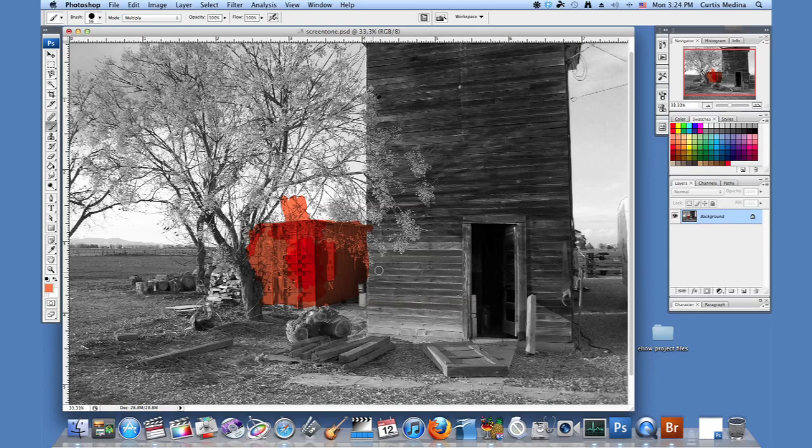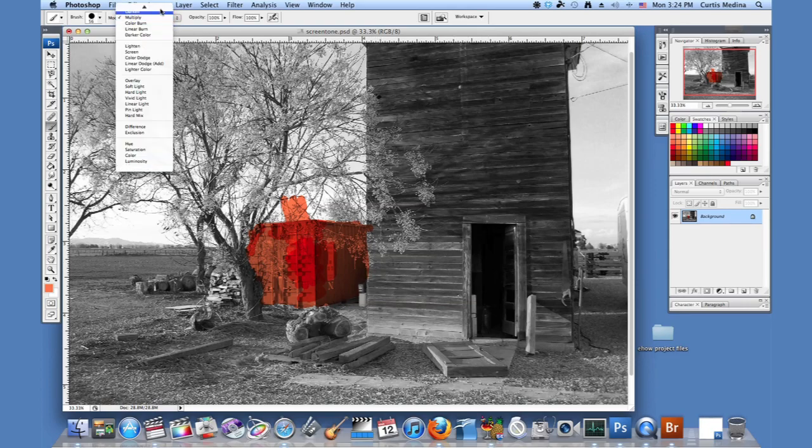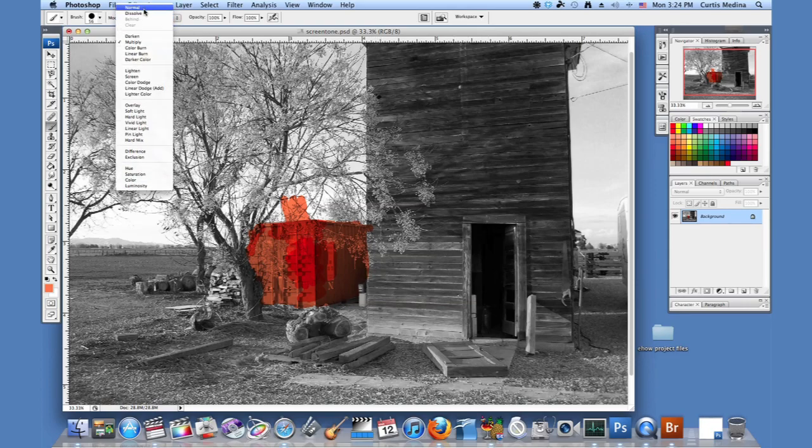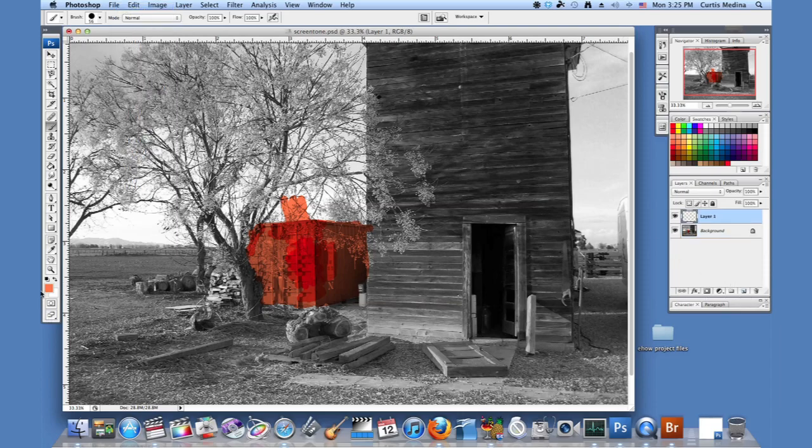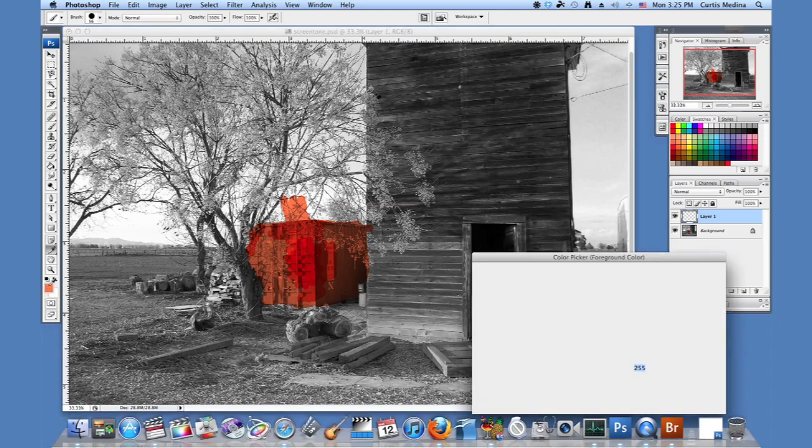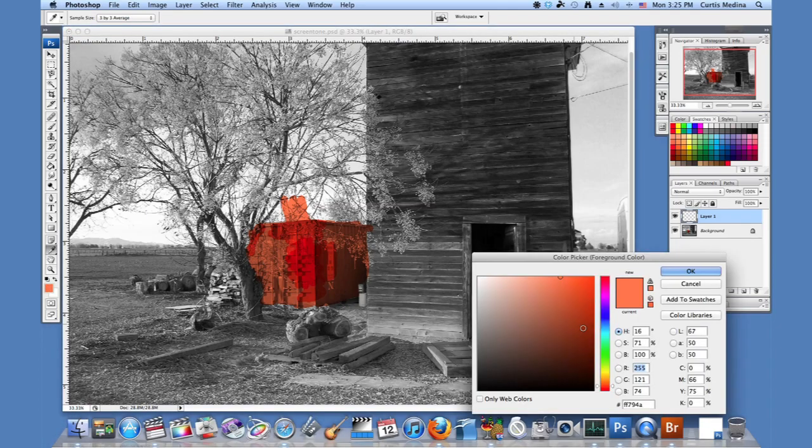So let's go with a different color. I'm going to take off the multiply and go back to normal. And I'm going to make a new layer. And I'm going to change the color. Let's make it just a boring brown.